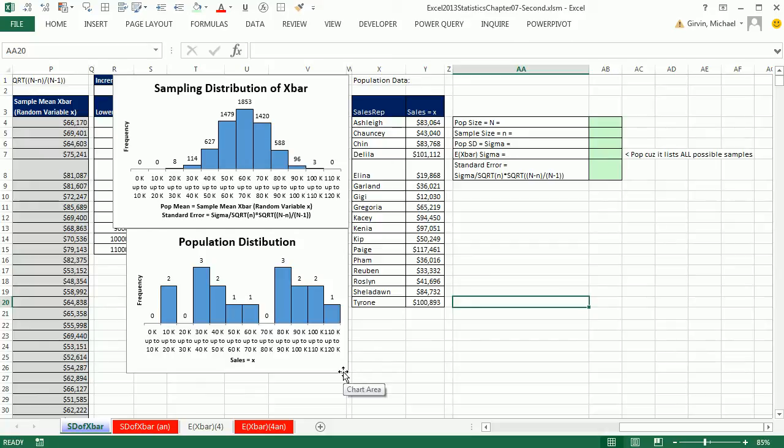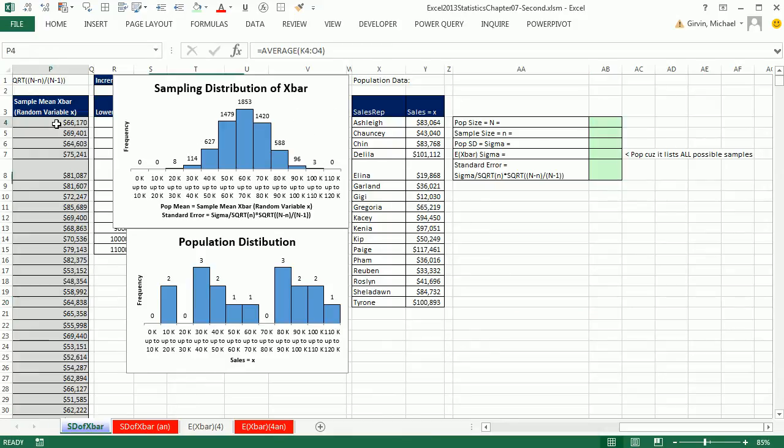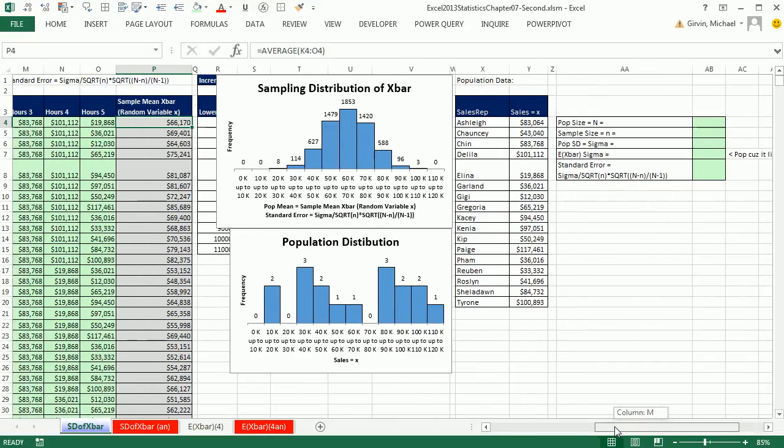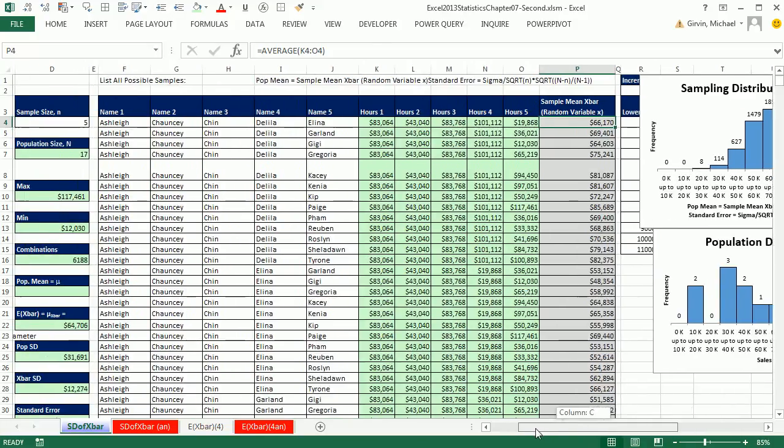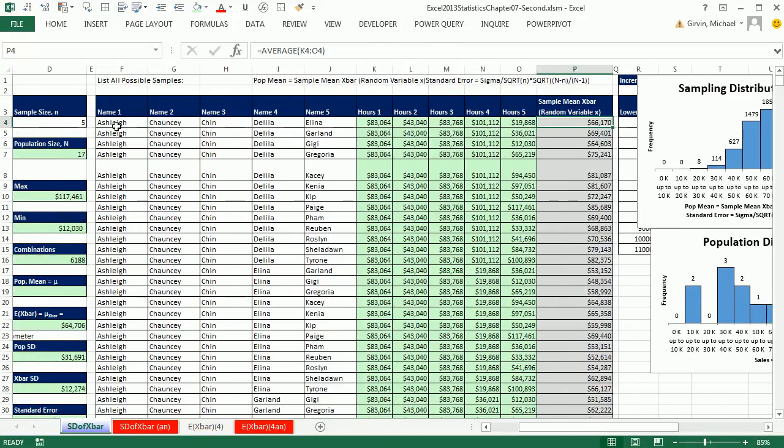Last couple of videos in chapter 7, we've been talking about the sampling distribution of x-bar. And we saw if we actually had every single sample mean possible. We did this example in class where we ran some VBA code to list all 6,000 plus possible samples. Then we got every single number for every single sample.